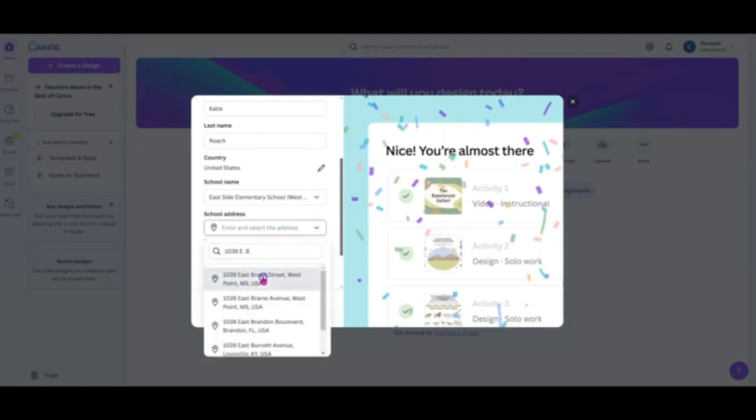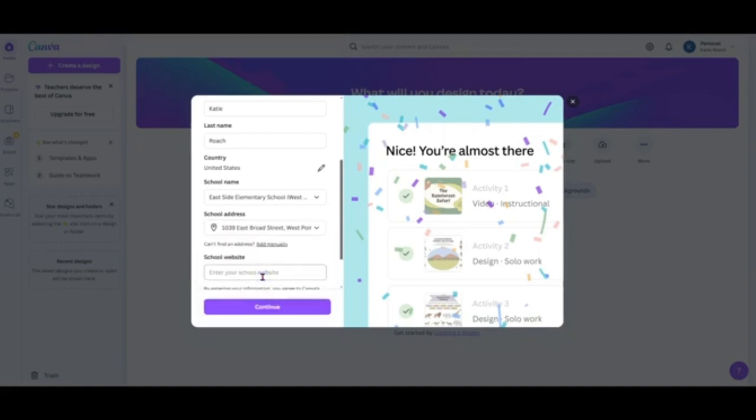Now put in the school website address: westpoint.k12.ms.us. Next, click Continue.